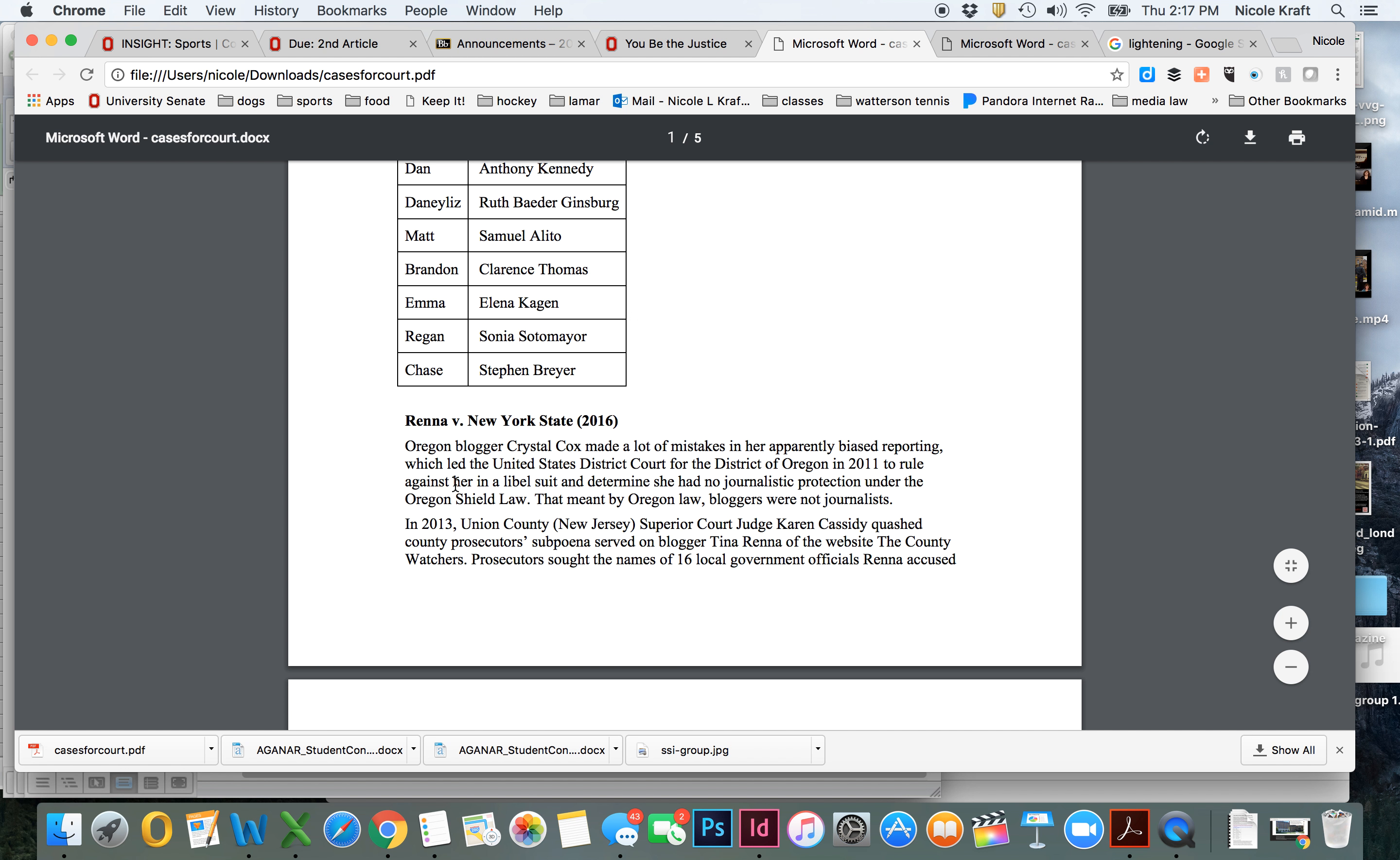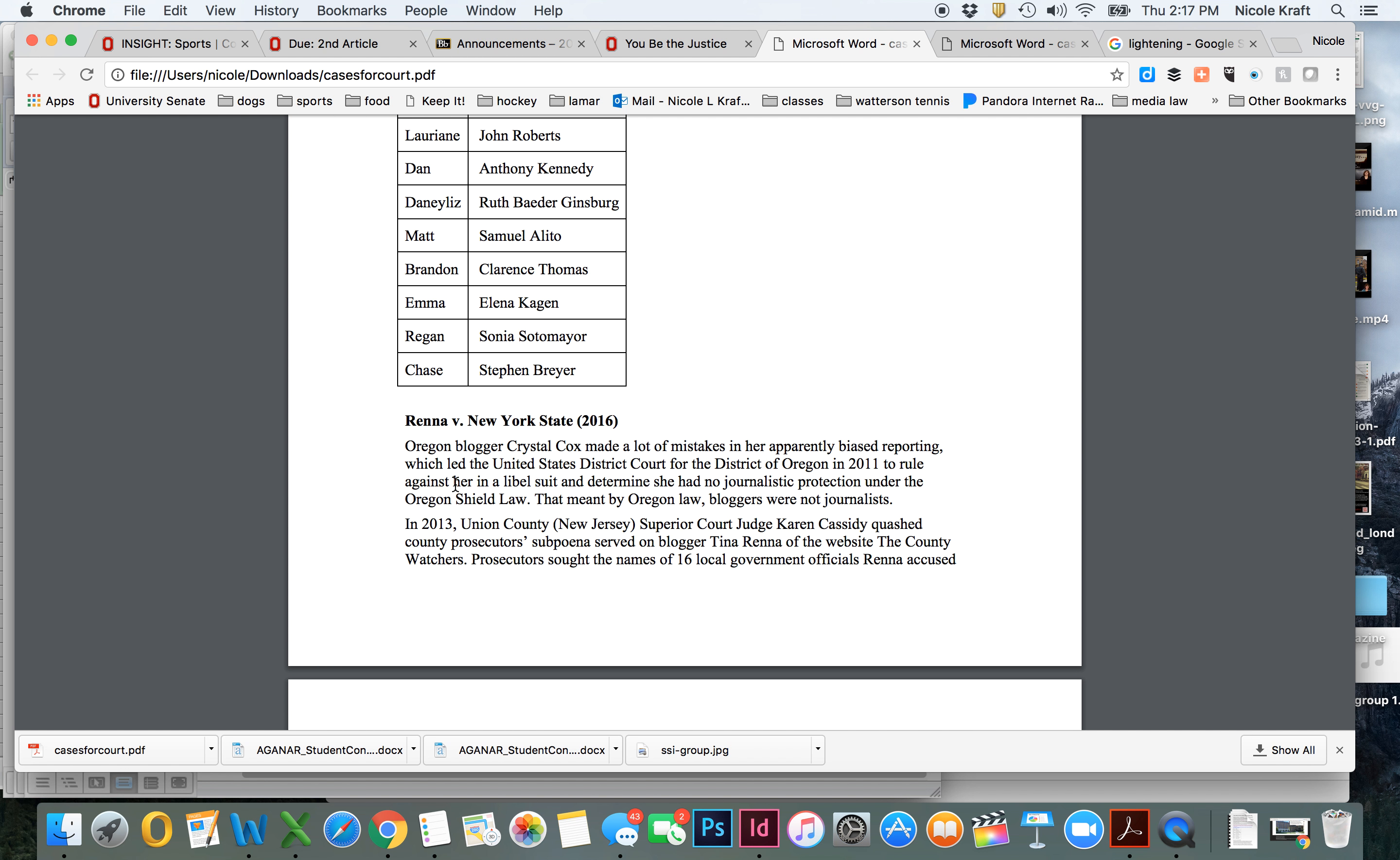This is a first-person role-playing activity, so you will really become this justice. Reagan really becomes Sonia Sotomayor. Matt really becomes Samuel Alito. Dan really becomes Anthony Kennedy. And you need to talk like them and be able to describe their background, where they came from, their judicial philosophy, and then apply all of that to their understanding of the facts of this case and how they would decide as a member of the court on constitutional grounds.